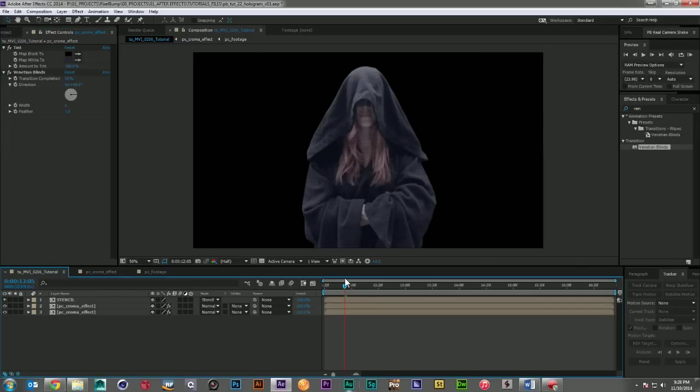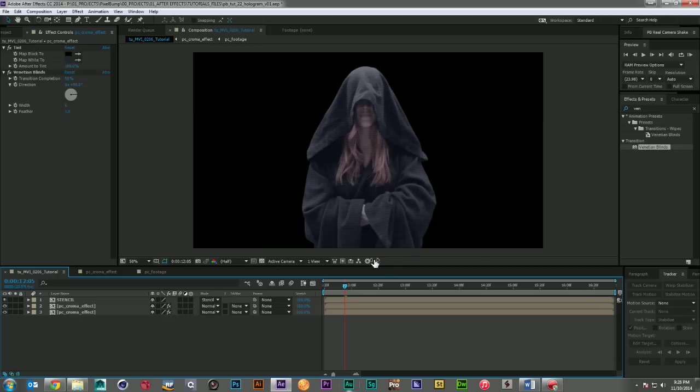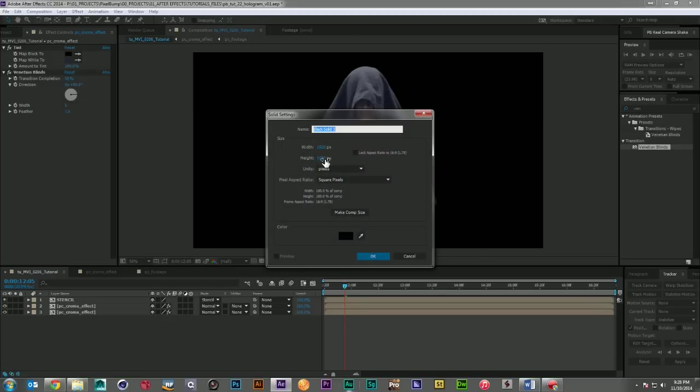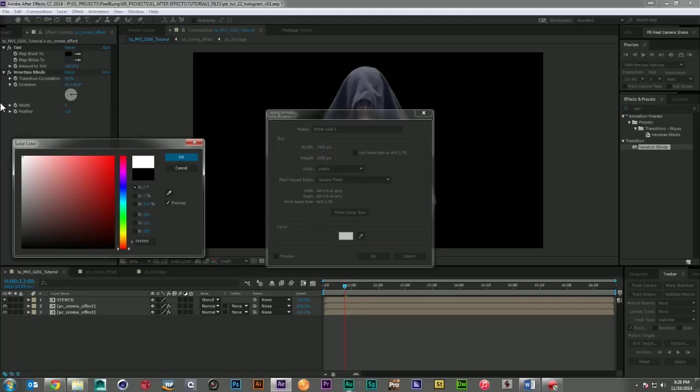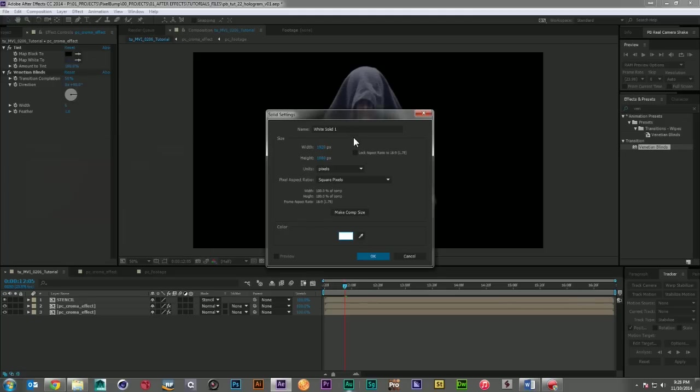But we need to start adding in some of the distortion lines that happen over the course of the hologram. There's always these scan lines that we talked about earlier. So to do that, I'm going to grab a white solid. I'm going to call this the wide scan line.